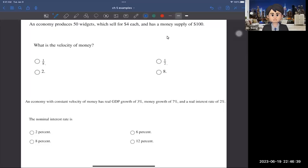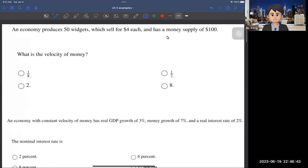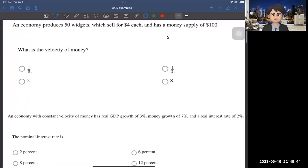Hi guys, in this video I'm going to cover a couple of examples from chapter five. The first example is the following: an economy produces 50 widgets which sell for $4 each and has a money supply of $100. We want to calculate the velocity of money.